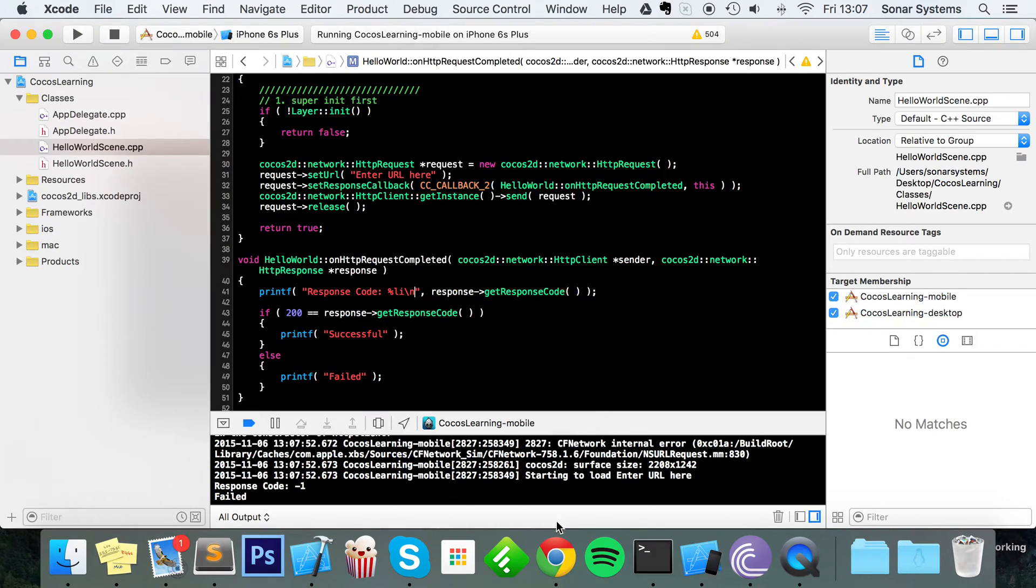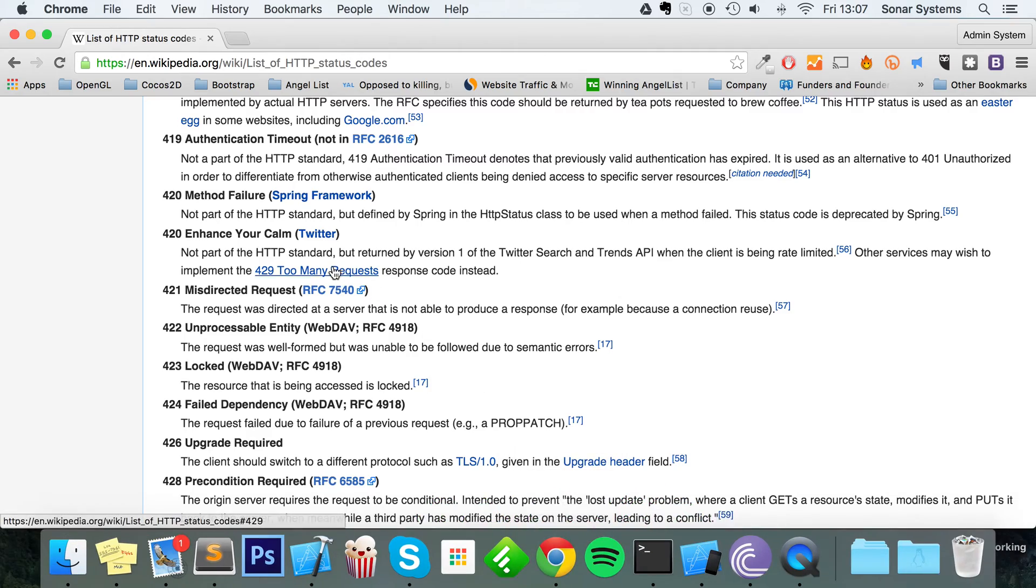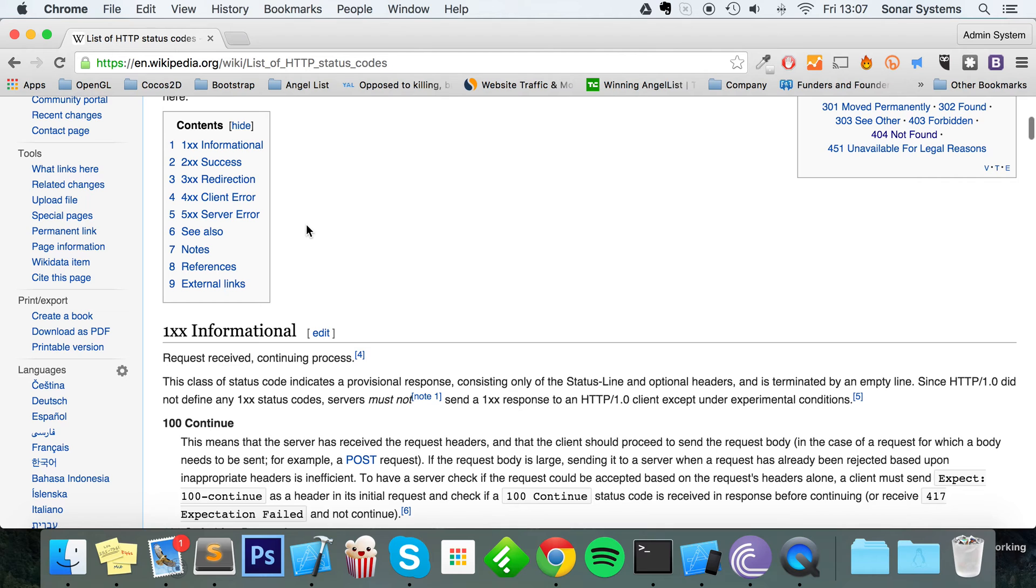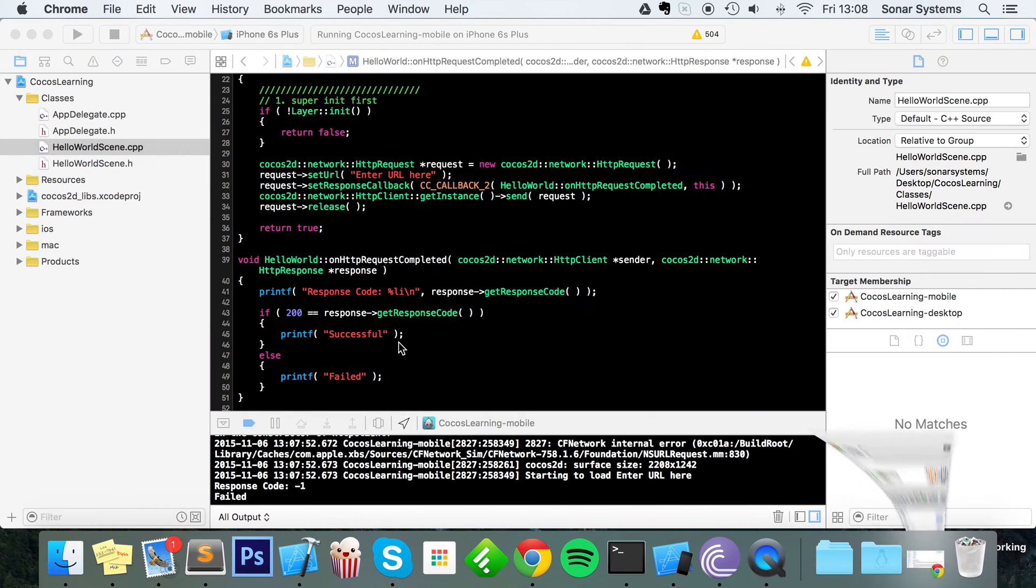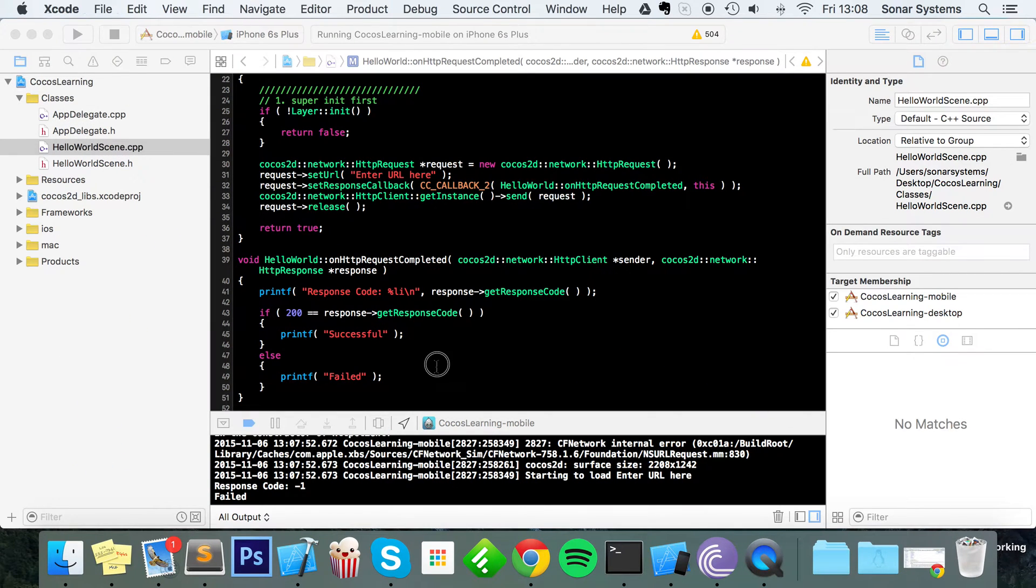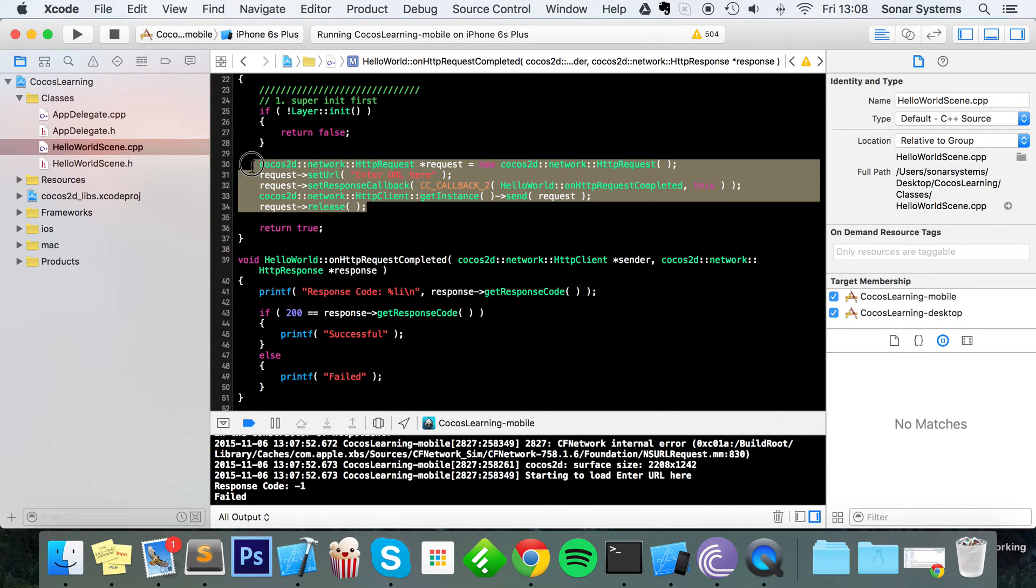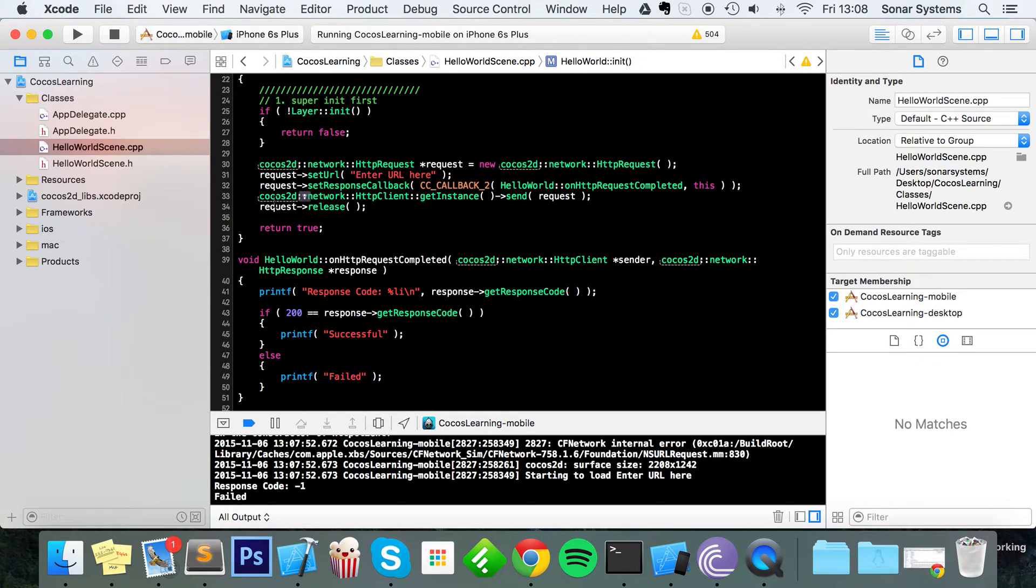But obviously the response code is still going to be negative one, it's still going to have failed. I'll be thinking that if you notice that there is no negative status code, and the reason for that is minus one is saying that this HTTP request didn't even succeed, it didn't even get off the ground.